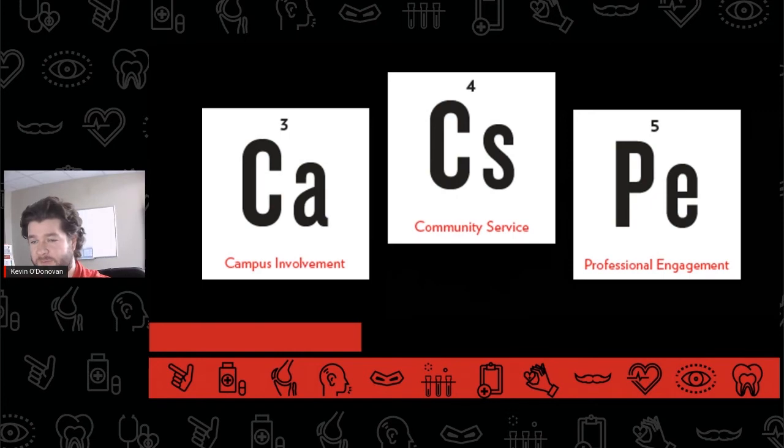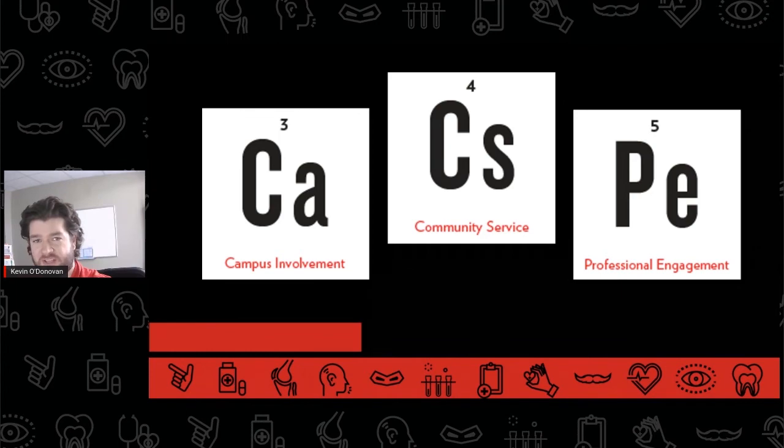For more information about campus involvement, community service, and professional engagement, be sure to watch each of our videos in our Elements of Competitive and Compelling series.